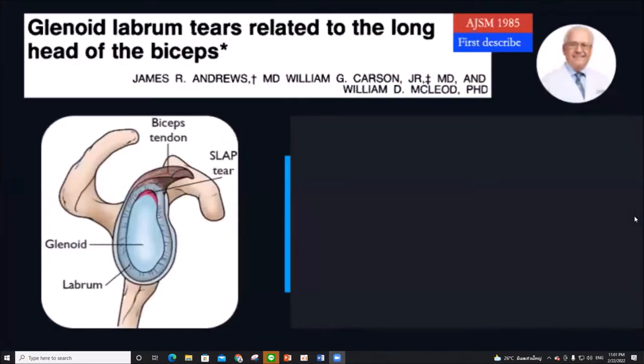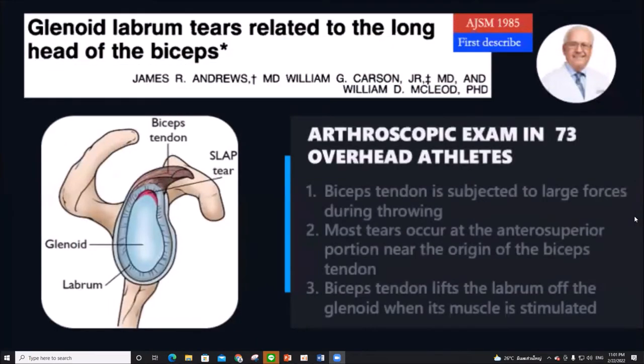The incidence of SLAP lesions remains uncertain, but it can range from 6% to as high as 26%. It was first described by Dr. Andrews in 1985.